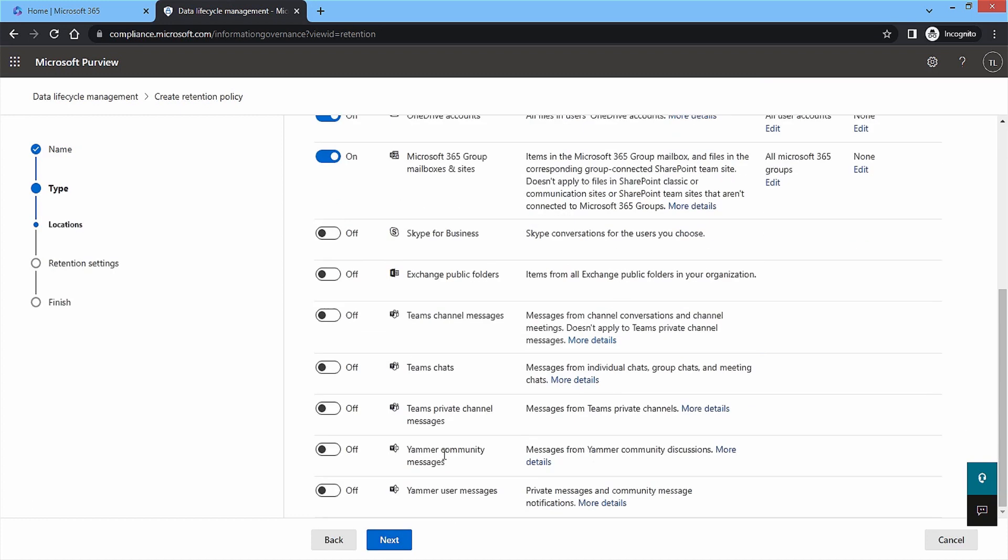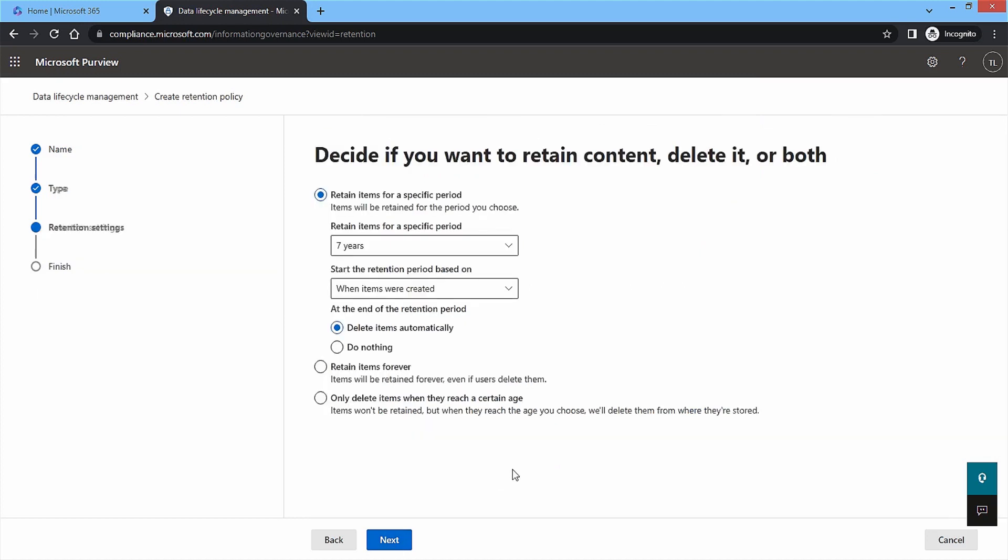There are several parts of Microsoft 365 that are default members of the retention policy. But you can add more features to apply the same policy. Then, click Next.